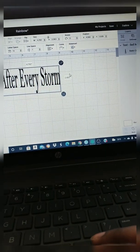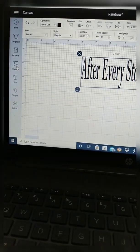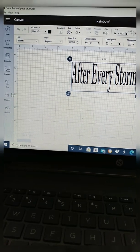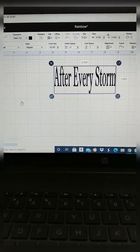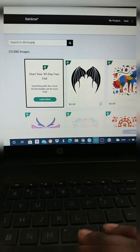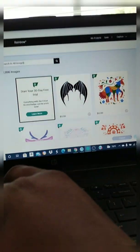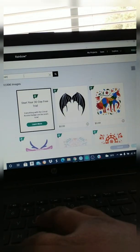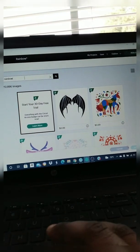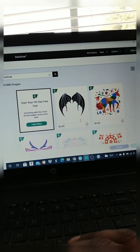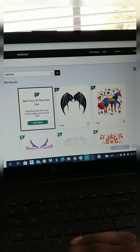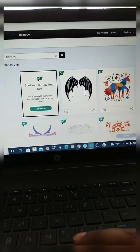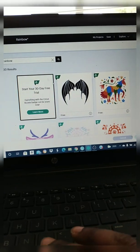But I'm not going to actually use it. It's just for demonstration purposes only. But if you wanted to use the rainbow, then you would have to pay 99 cents unless you get the Cricut Design Space subscription. They do have some free images, but you just have to find one that says it's free.